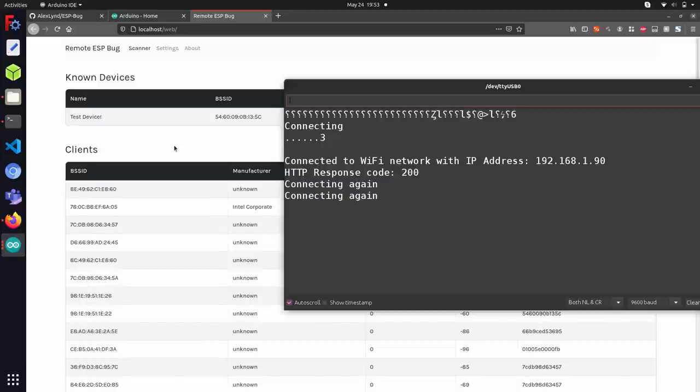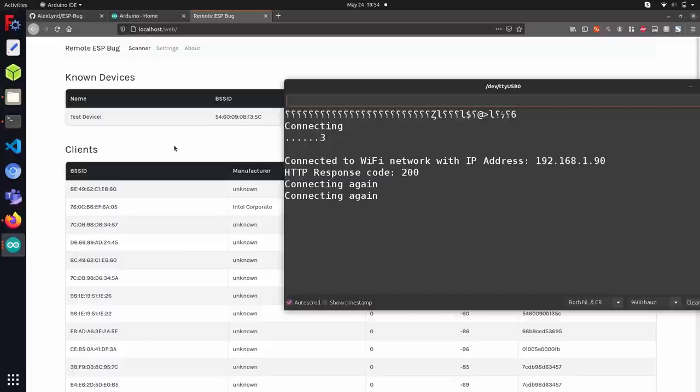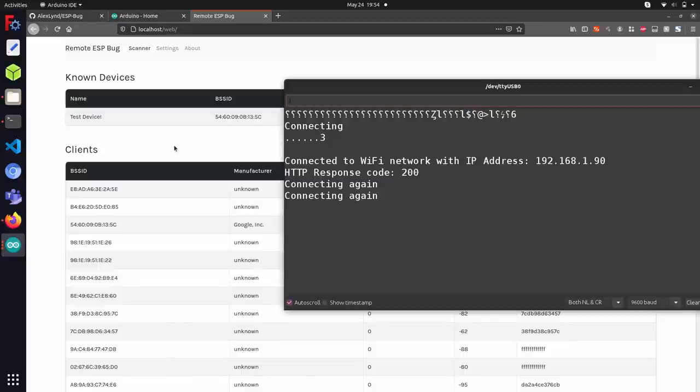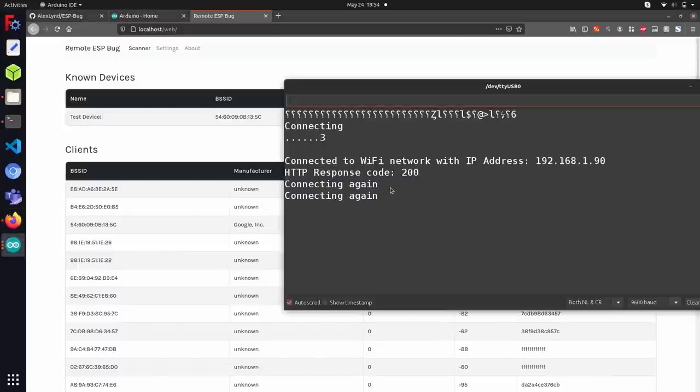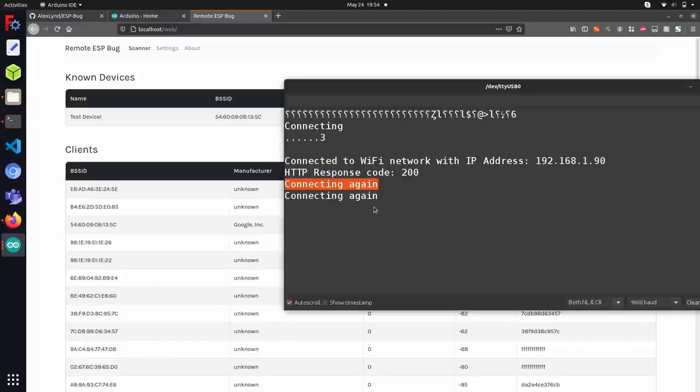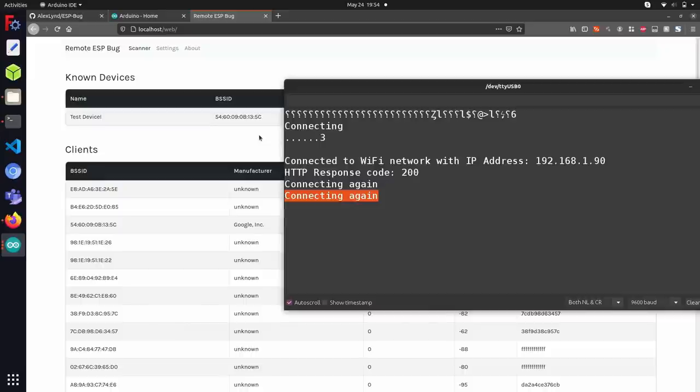Since the ESP8266 only has one onboard antenna, it has to pause intermittently every so often to push data to the web server. The way it works is it will collect data for about 30 seconds or so, or whatever threshold you choose to set in the code. And after that, it'll create a post request to this website where it'll upload new data that it's found. So here you can see about every 30 seconds, you're going to get another connecting again output, which indicates that it's restarted and pushed the data to this web interface.